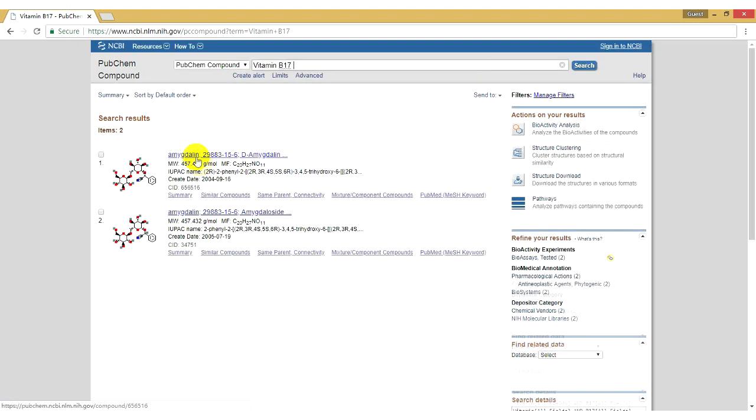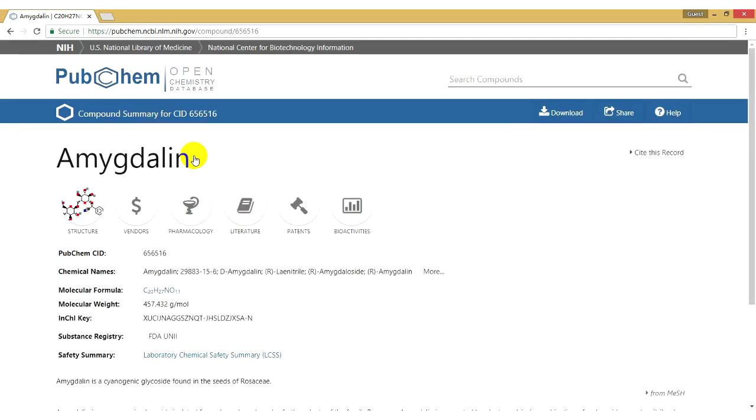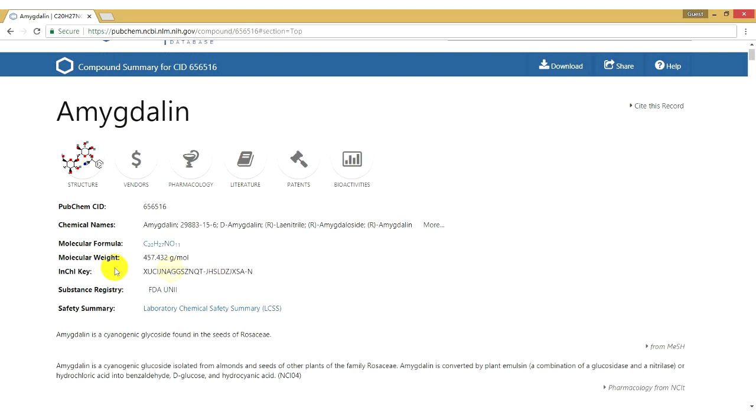Then I click the first one of the search results. We can see the molecular weight of vitamin B17 is 457.432 grams per mole.